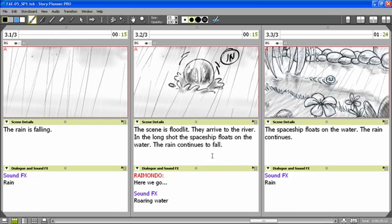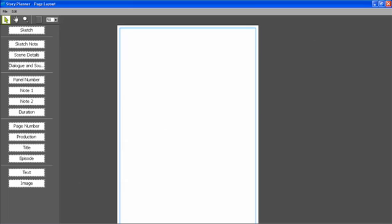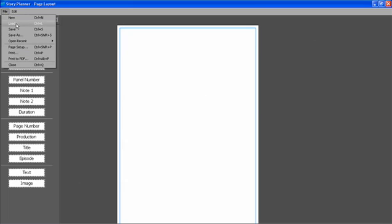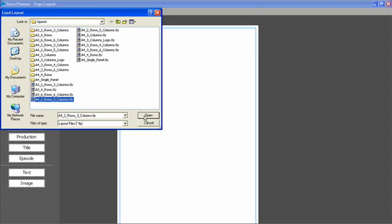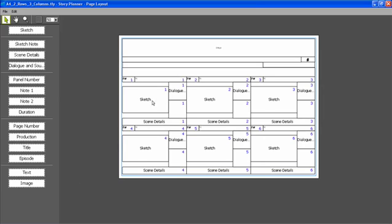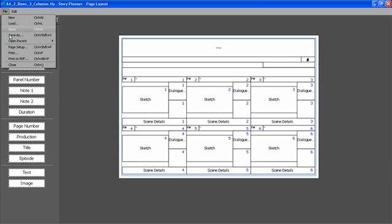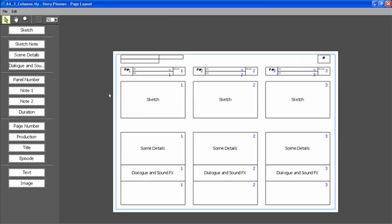Another possibility I have is to print out the storyboard. When I select the print command, the page layout window opens. Here I can load a template for printing out my storyboard. In this case, for instance, this template contains two rows made of three elements each. Or I can load a different one where I have three columns.